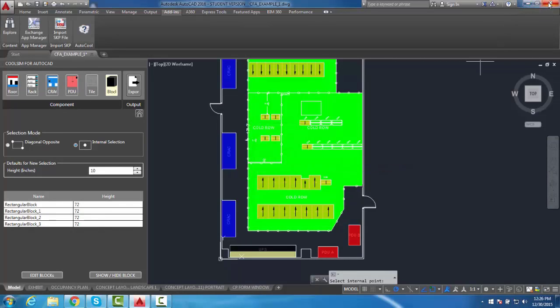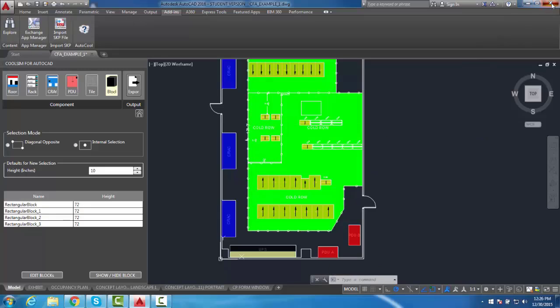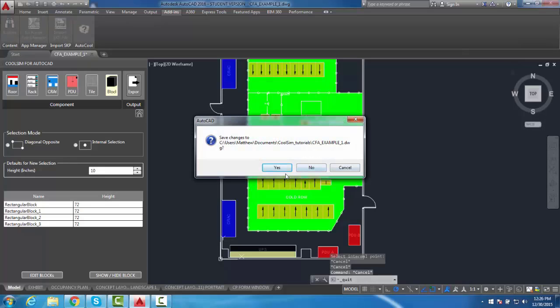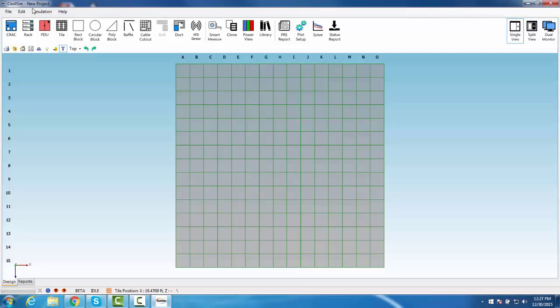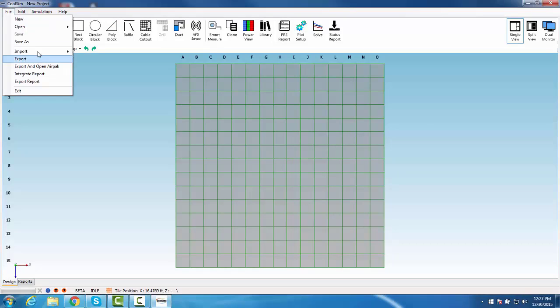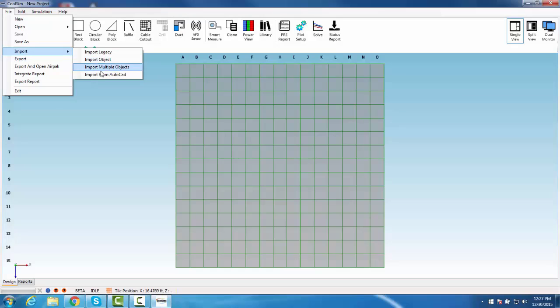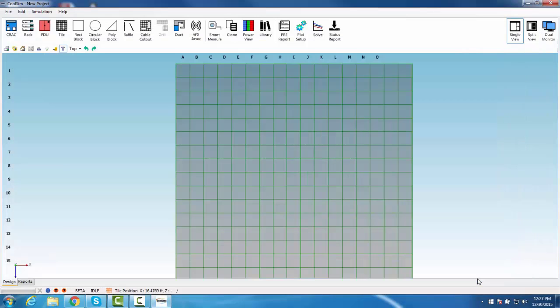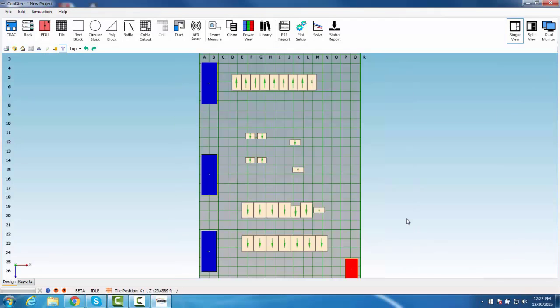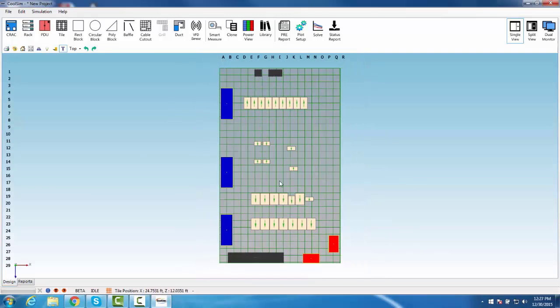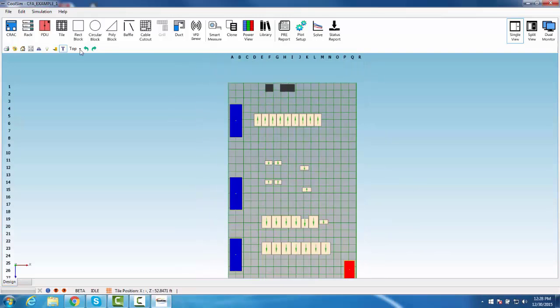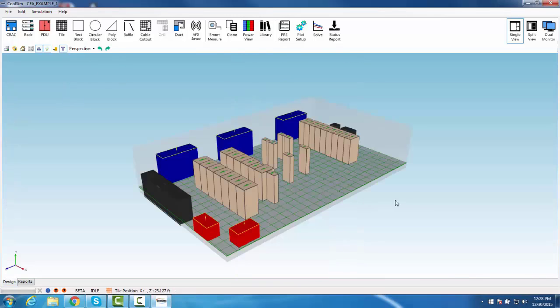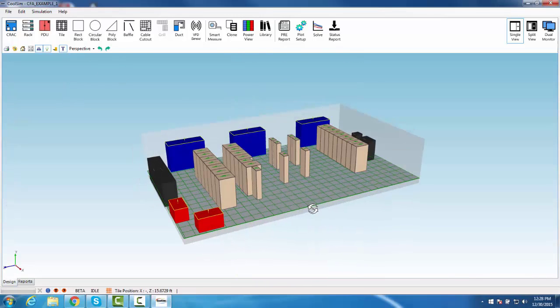From here, you are ready to open CoolSim and import the file. Within CoolSim, navigate to File and then Import from AutoCAD. Now you can make the necessary adjustments to finish making the model.